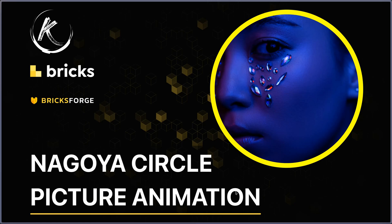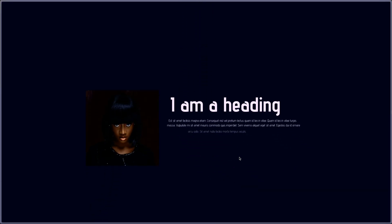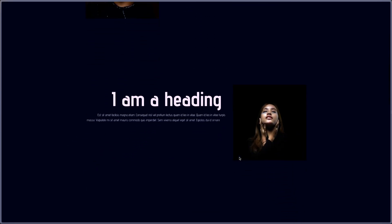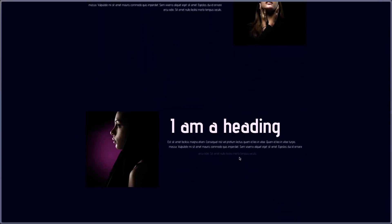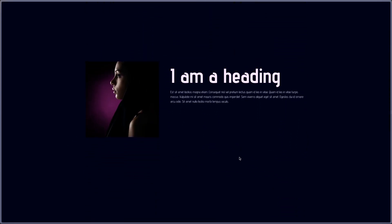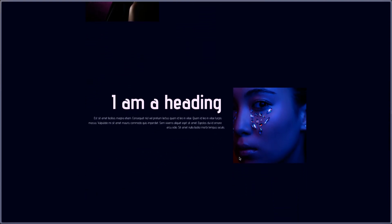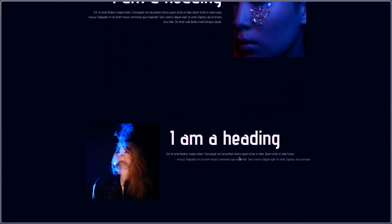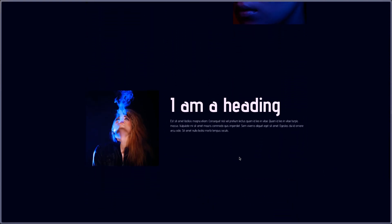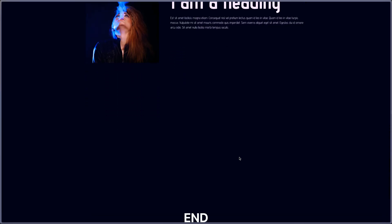This is Thibault. We're gonna see today a circle picture animation, so let's see how it looks like. I'm starting the animation and then I have those cards coming in, those elements, with an animation on the picture which starts from a circle position, it's becoming square, and then an effect on the text.